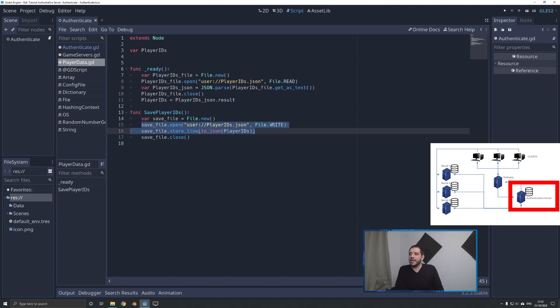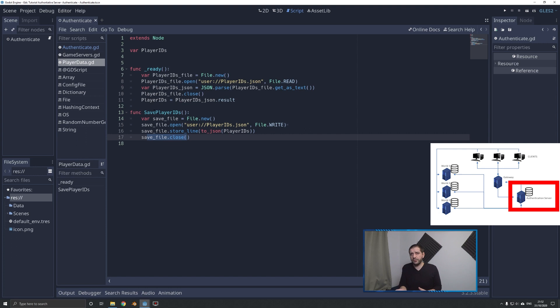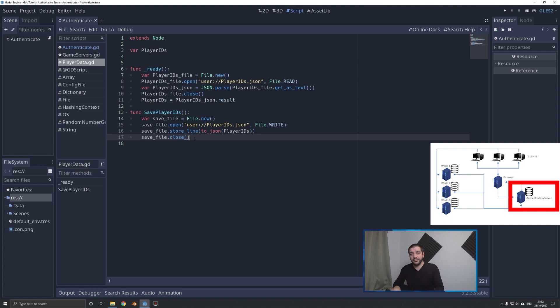Every time we get a new account, we save that file, just to make sure that if the server crashes we still have that data on the file system. Good practice would also be to have regular backups, probably several times a day. If you just keep collecting usernames without saving the file, those usernames are only known in memory. The last thing you want is your server running for two weeks with 100 or 200 new accounts created, then losing them all when the server goes down.